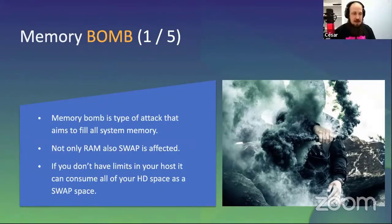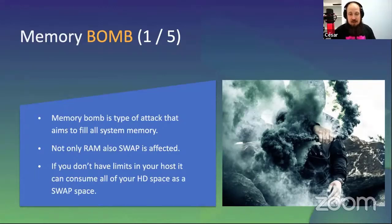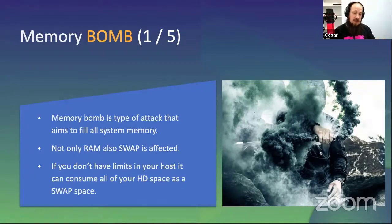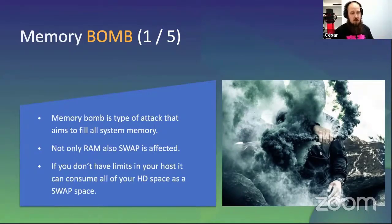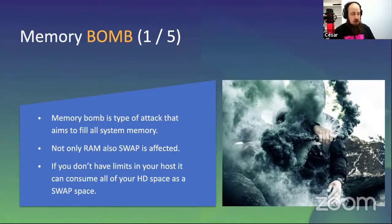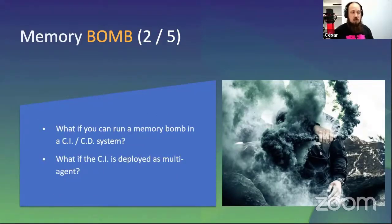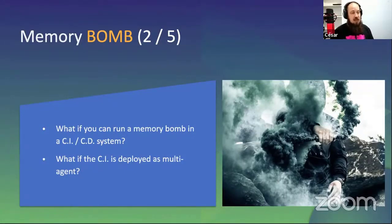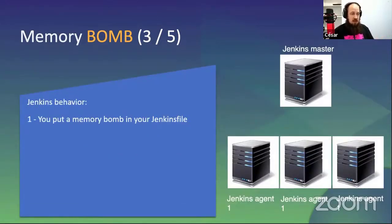The memory bomb, not so well known. The memory bomb can be sneaky as a bad building process and kill your machines again and again. Keep in mind that swap is also affected and can take down your machine. What is a memory bomb? A memory bomb is very similar to the zip bomb, but attacks your memory, your active memory, your RAM, but also your swap and this tends to win in the end. What happens if you run a memory bomb in a continuous integration or continuous delivery system? What if the continuous integration is deployed as a multi-agent? Let's see a little diagram to see. That's the sequence of events. First, you put a memory bomb in your Jenkinsfile. Remember that the Jenkinsfile is source code. You can put everything you want.